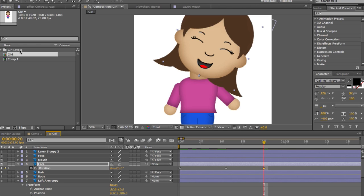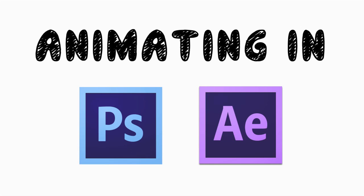And if I went a little too fast, it's because I'm assuming you guys kind of know your way around After Effects a little bit and you know your way around Photoshop a little bit. So that's part one of animating in Photoshop and After Effects.